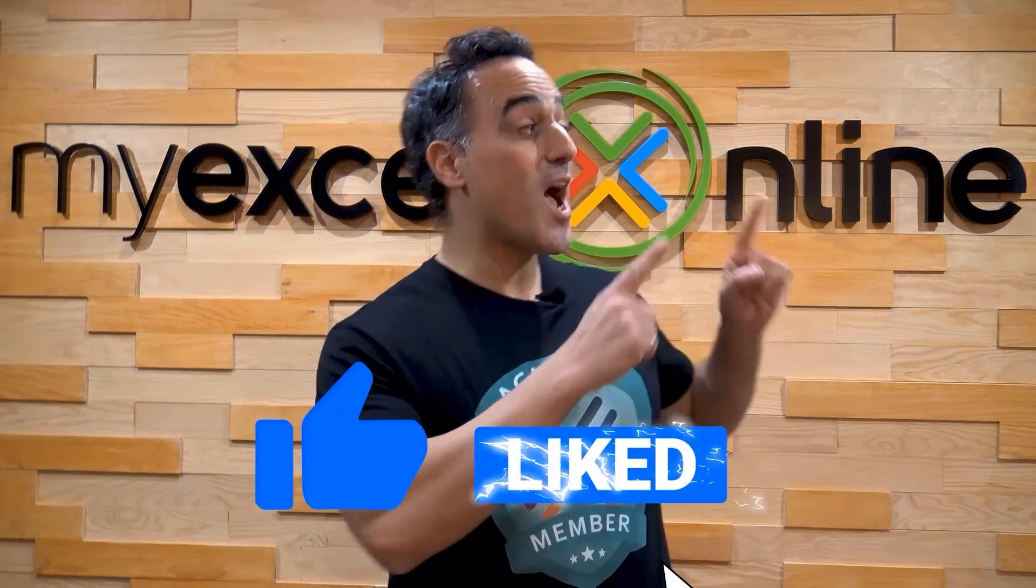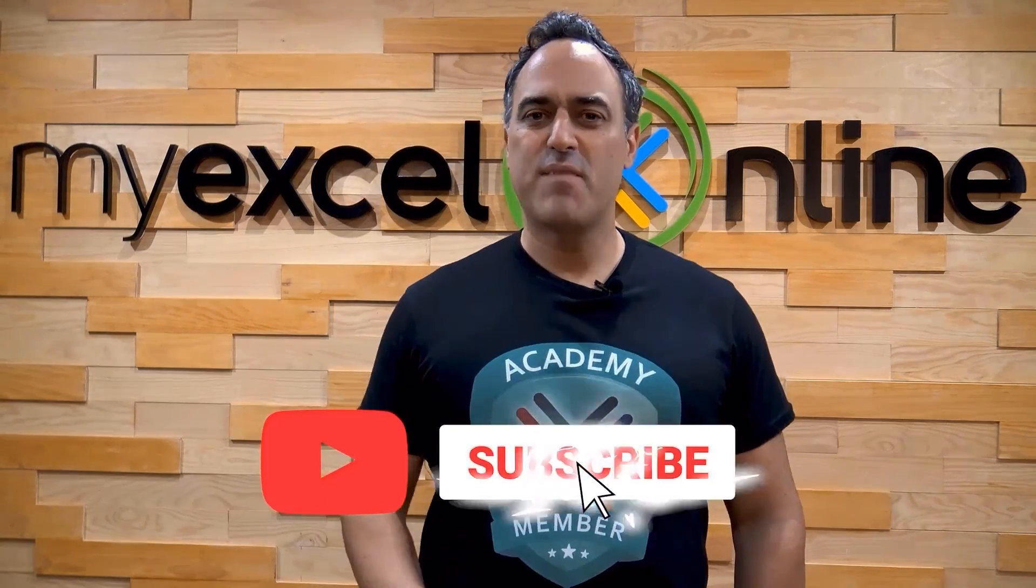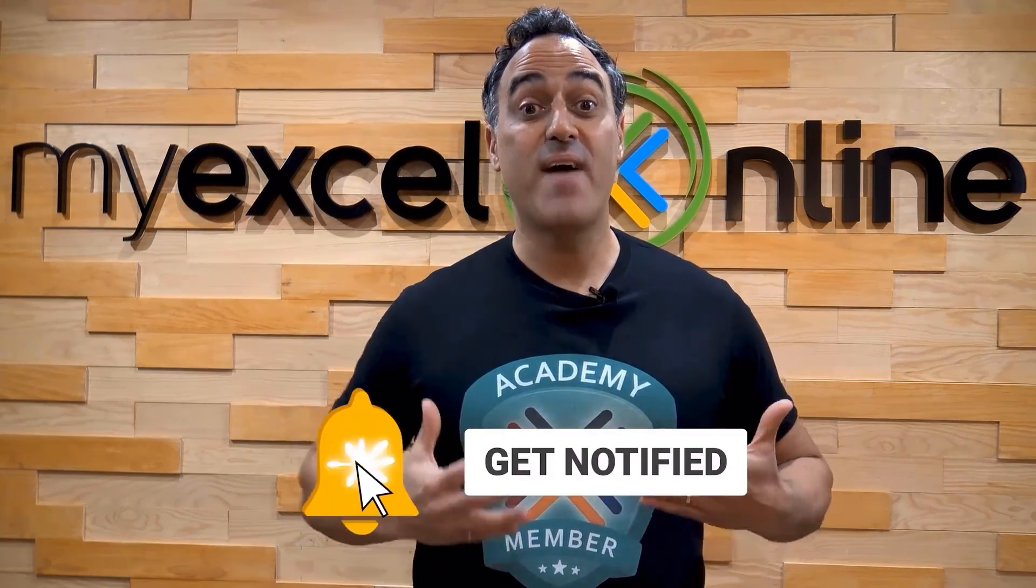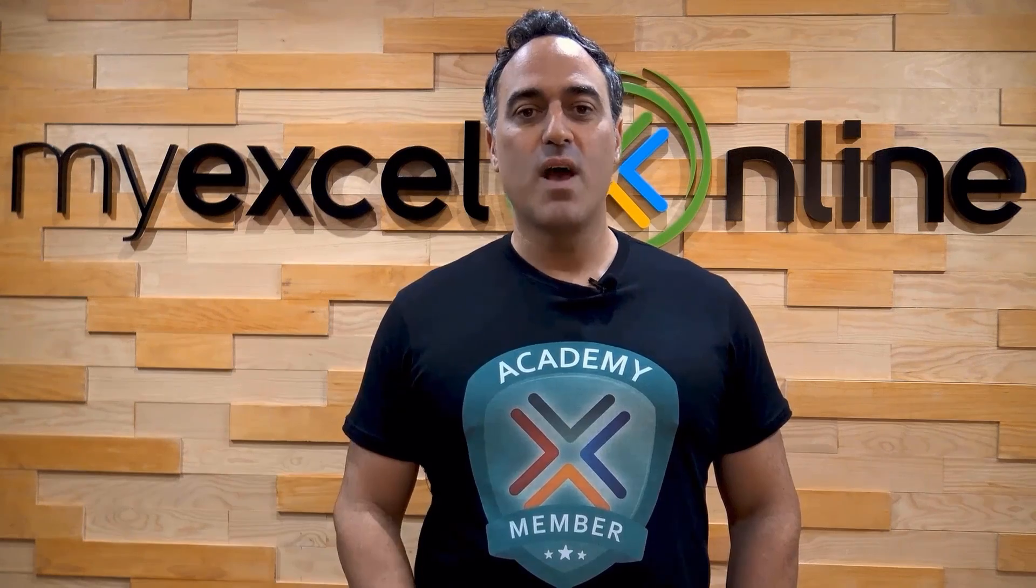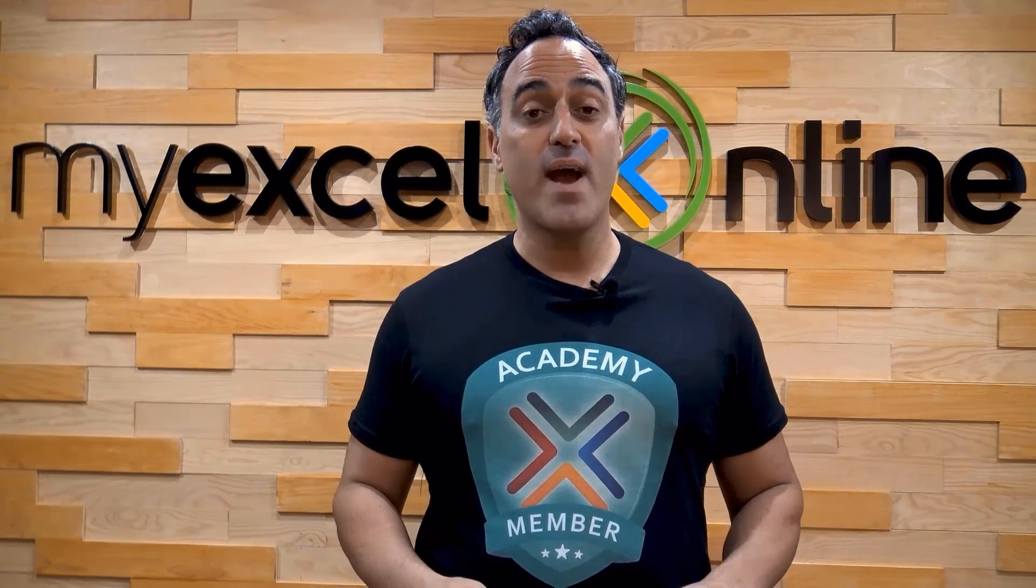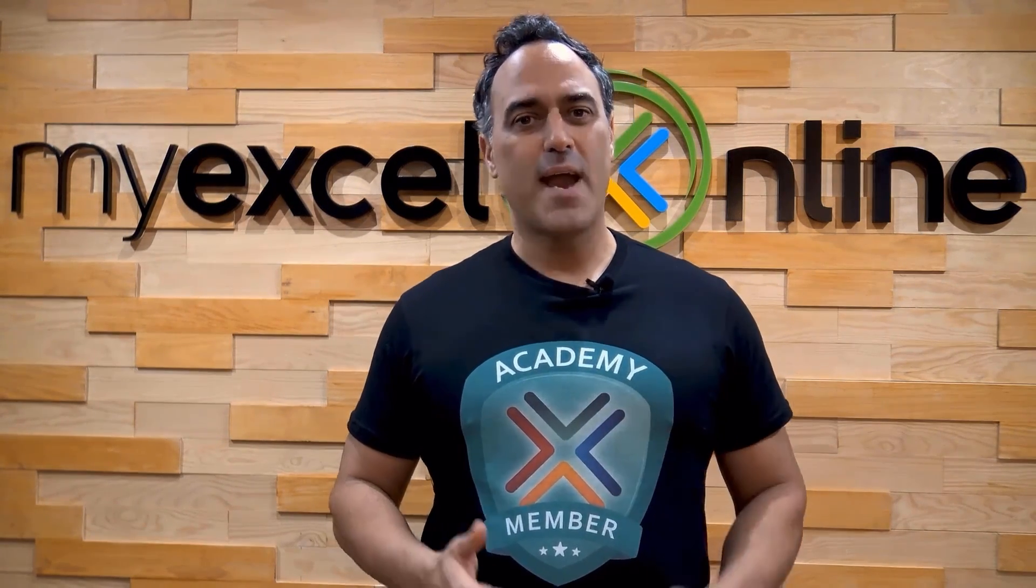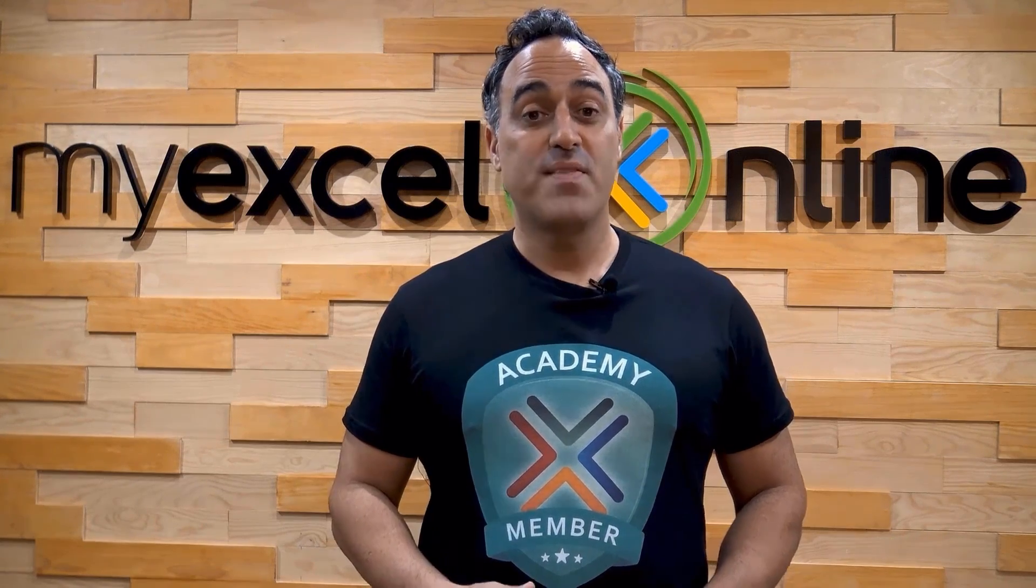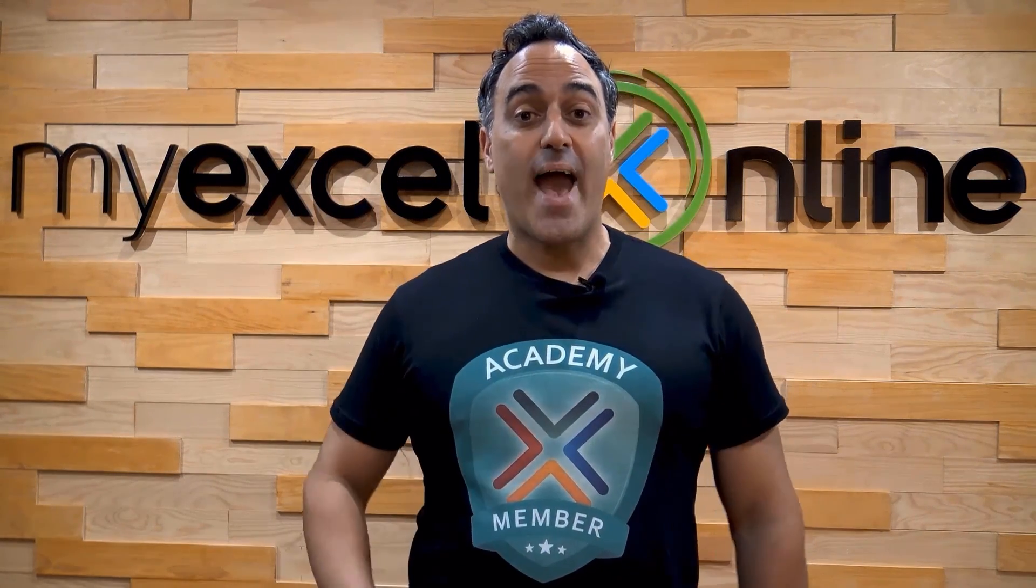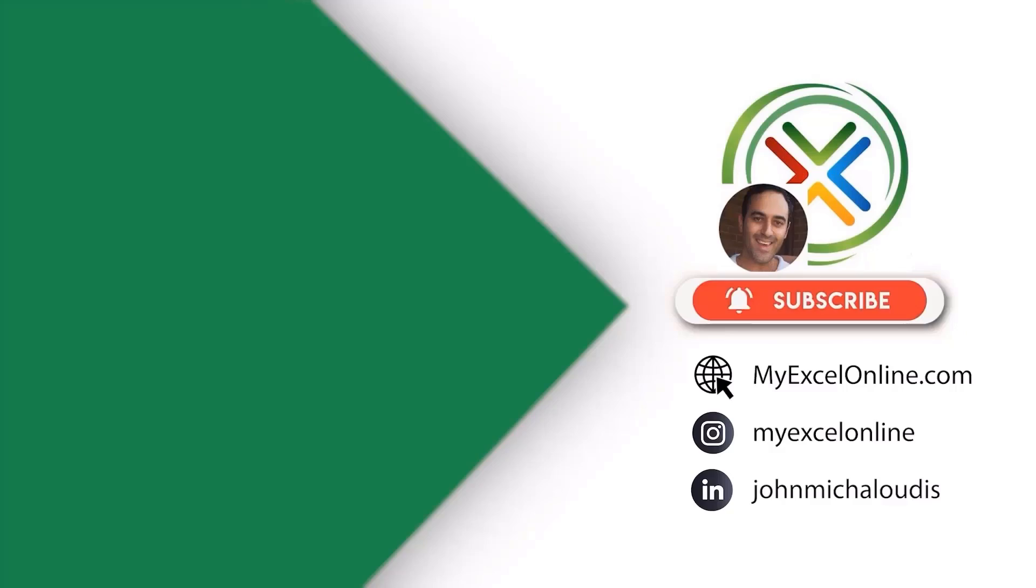If you like this video, subscribe to our YouTube channel. And if you're really serious about advancing your Microsoft Excel skills so you can stand out from the crowd and get the jobs, promotions, and pay raises that you deserve, then click up here and join our Academy Online Course today.